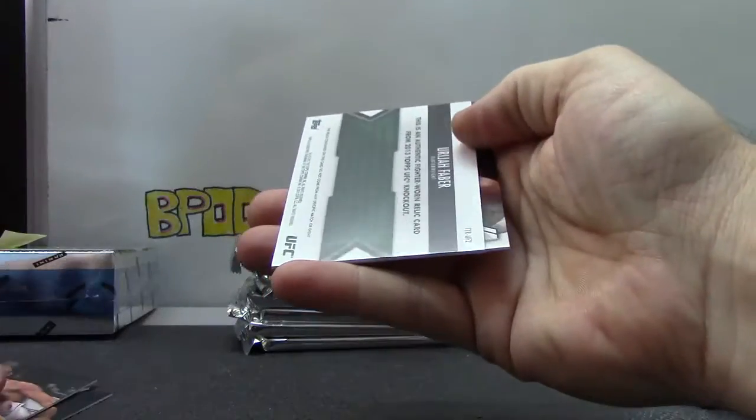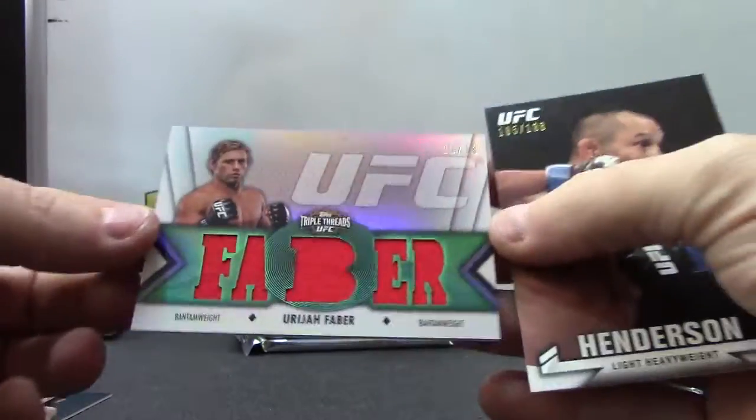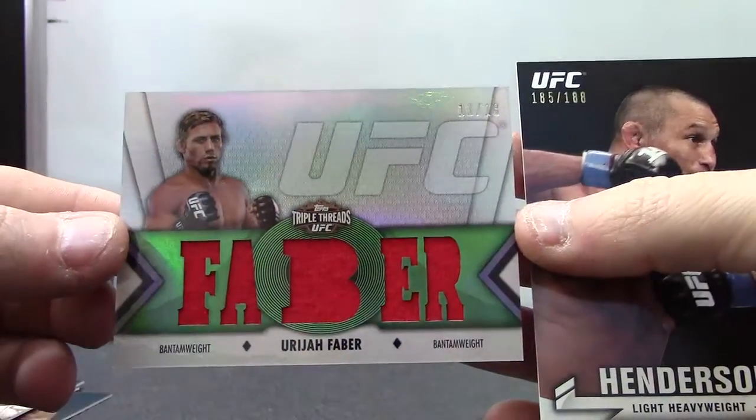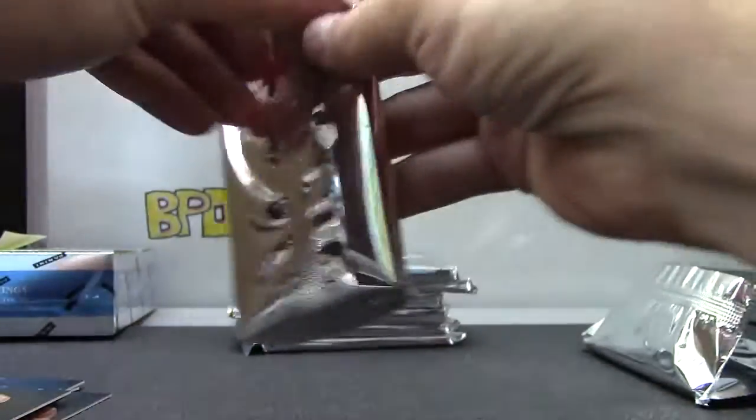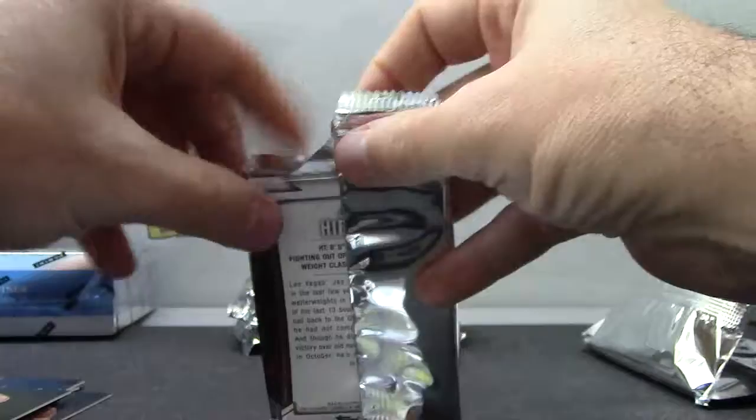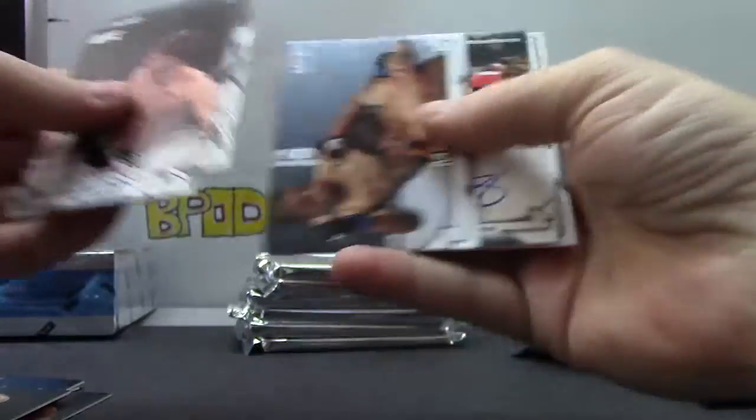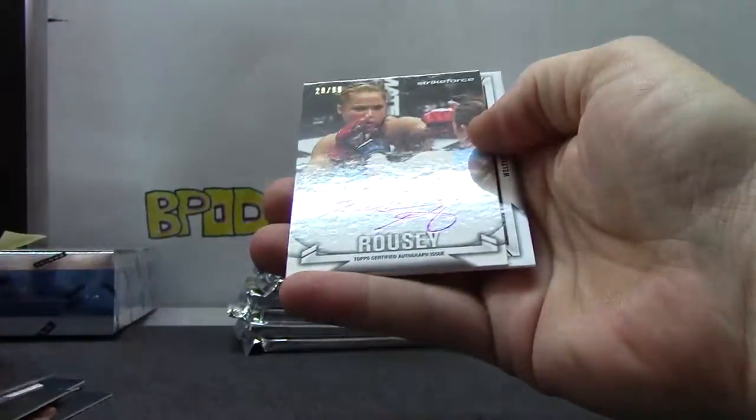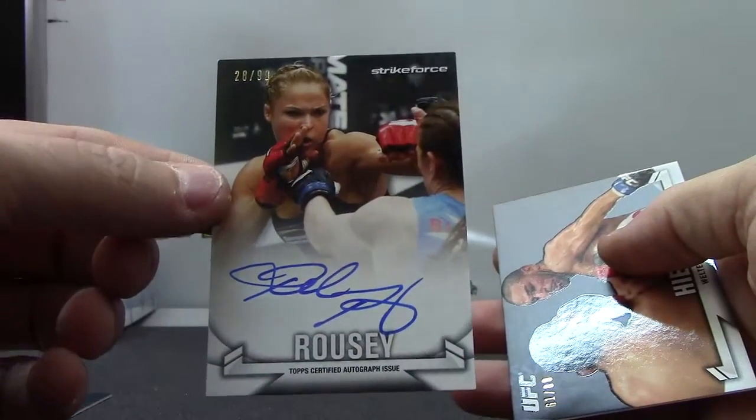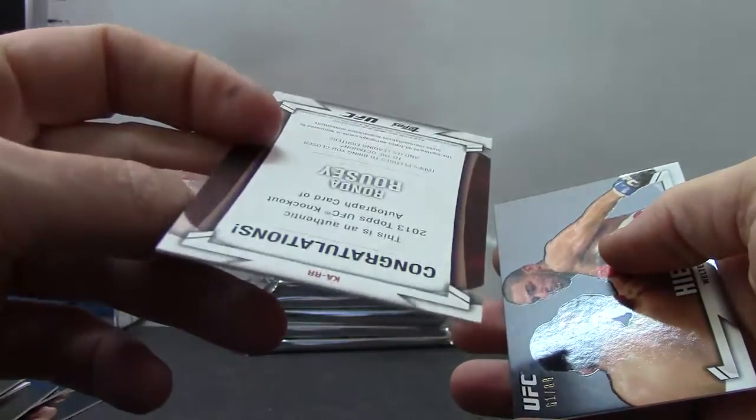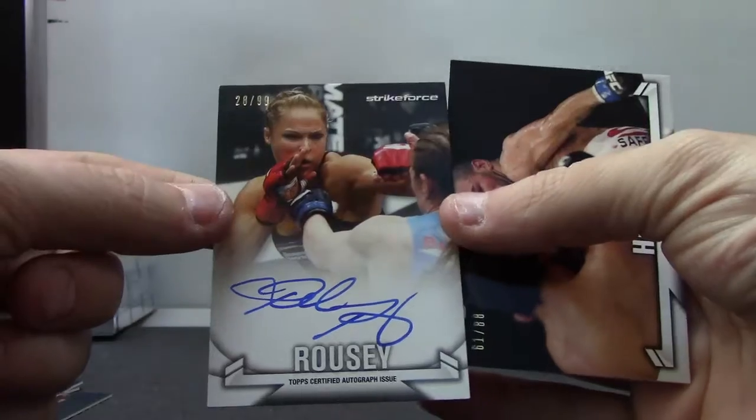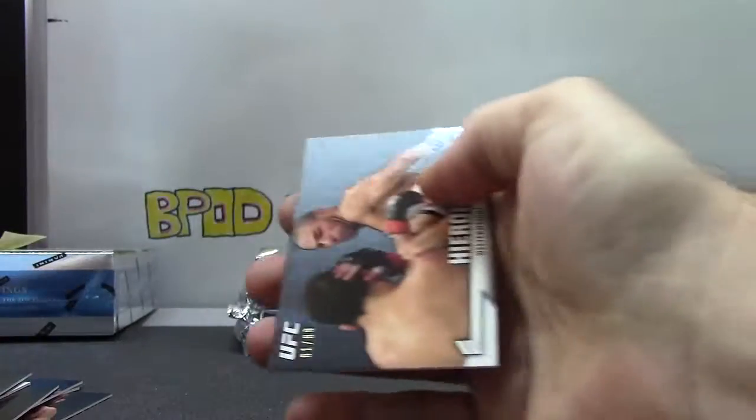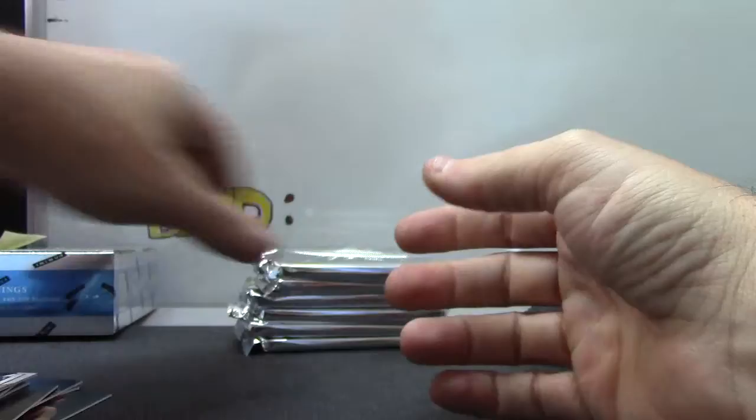Starting off with Uriah Faber 11 of 18 triple threads and Henderson. Oh that's a nice one, number 299 Ronda Rousey, I think that's the one everyone likes to get. 28 of 99 on-card autograph and number 88.